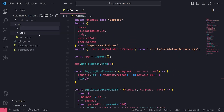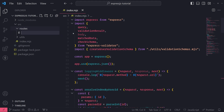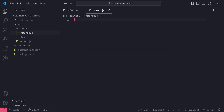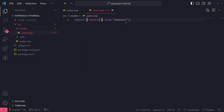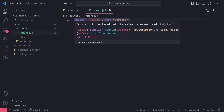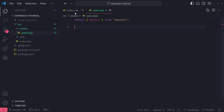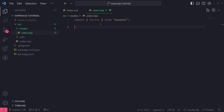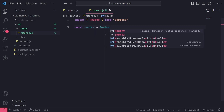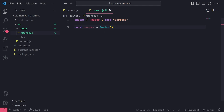I'll create a new folder inside the source folder and call it 'routes'. Then I'll create a new file called users.mjs. Inside users.mjs, we're going to import the Router from Express. This is a function we can call to create an instance of an Express router — the same way we imported Express and called the Express function, the Router import is also a function.